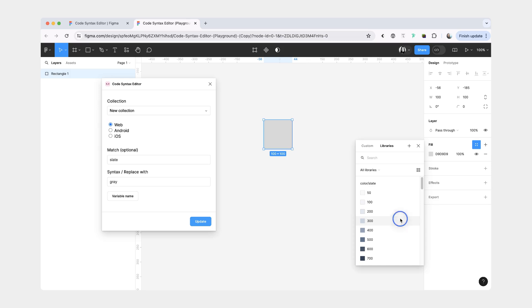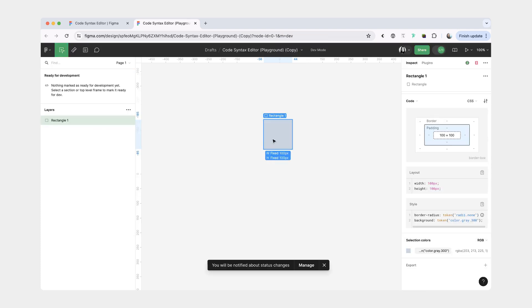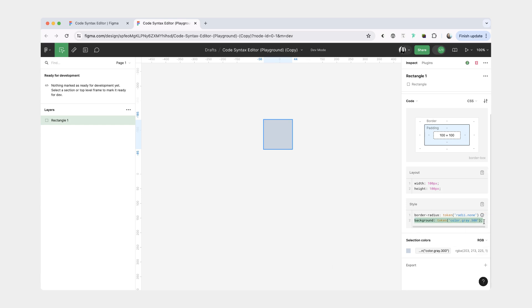To briefly go over the dev experience, if you have a layer, and in this case we have the variable applied as a fill, when your devs inspect this in the dev mode, they will see that instead of basic CSS, like hex code or RGB, we have an actual code syntax here.